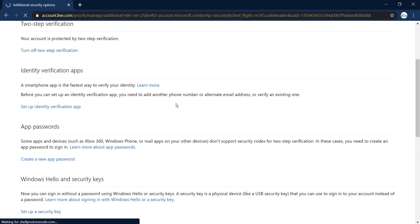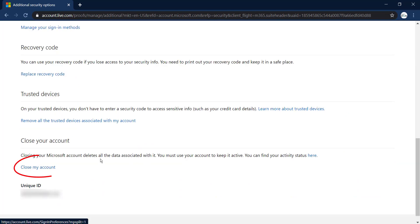Scroll down and you'll see an option named Close My Account. Click on it.